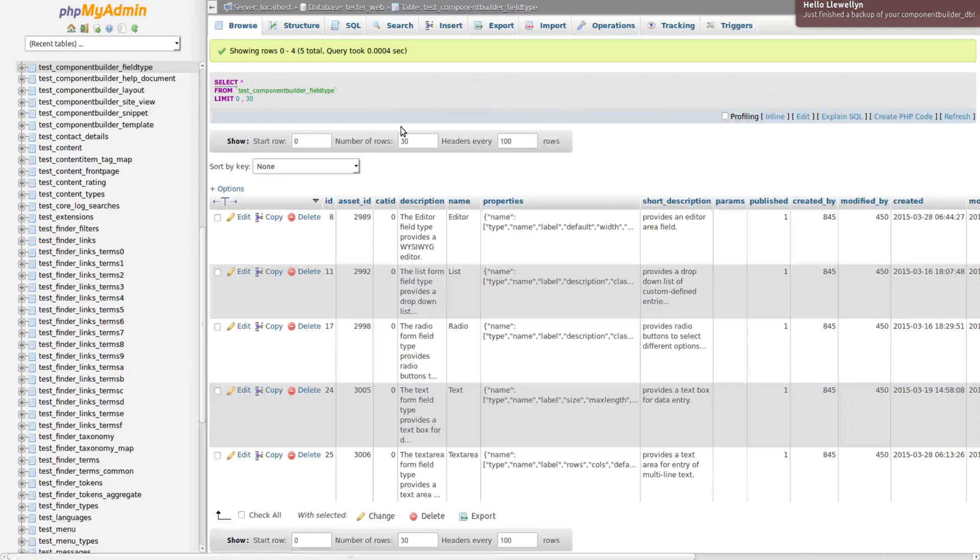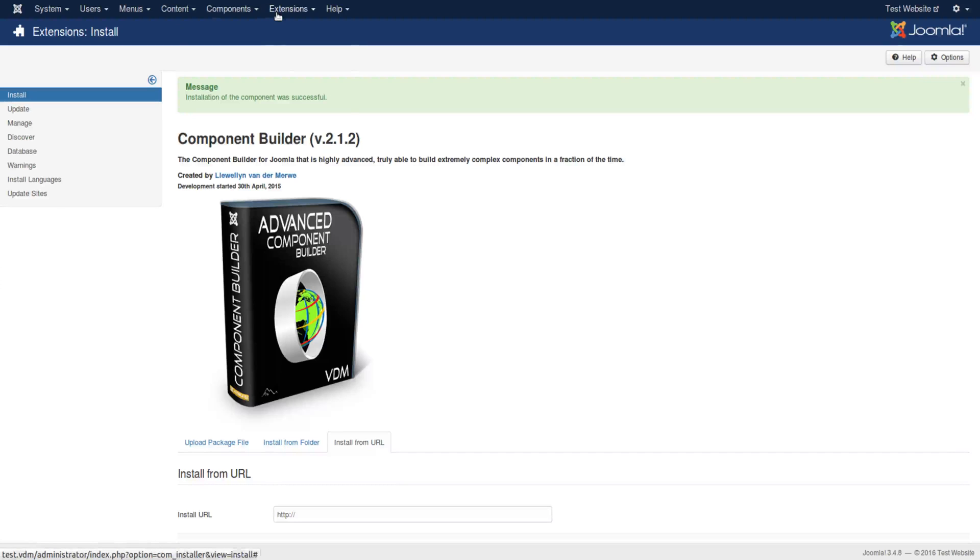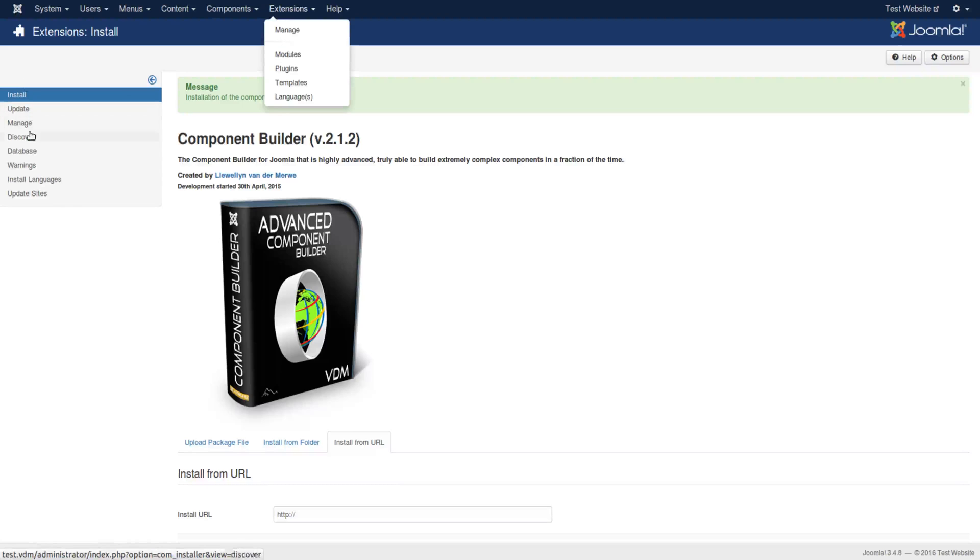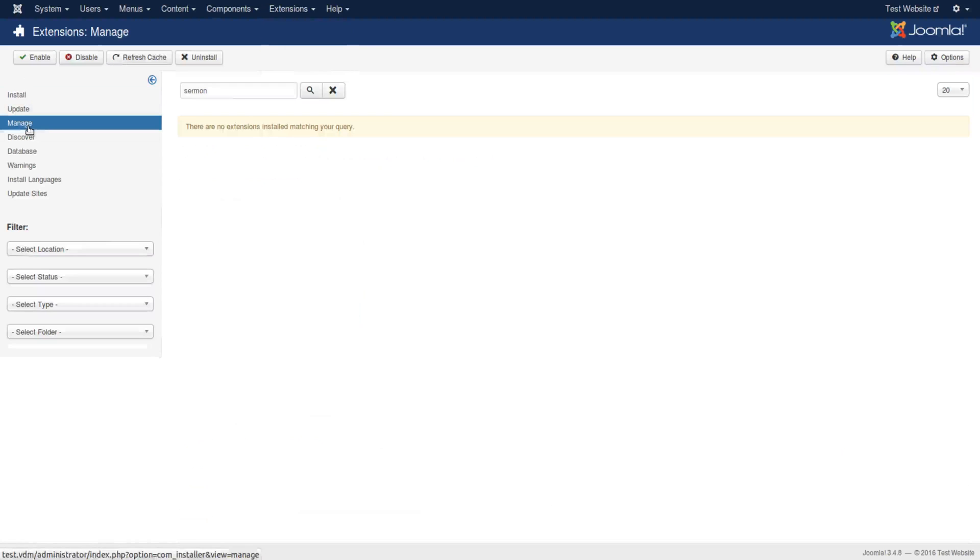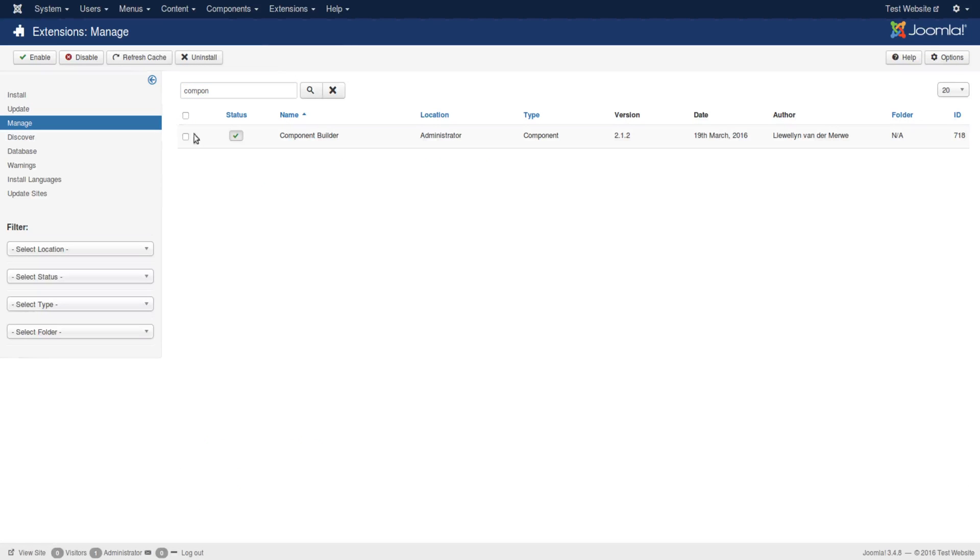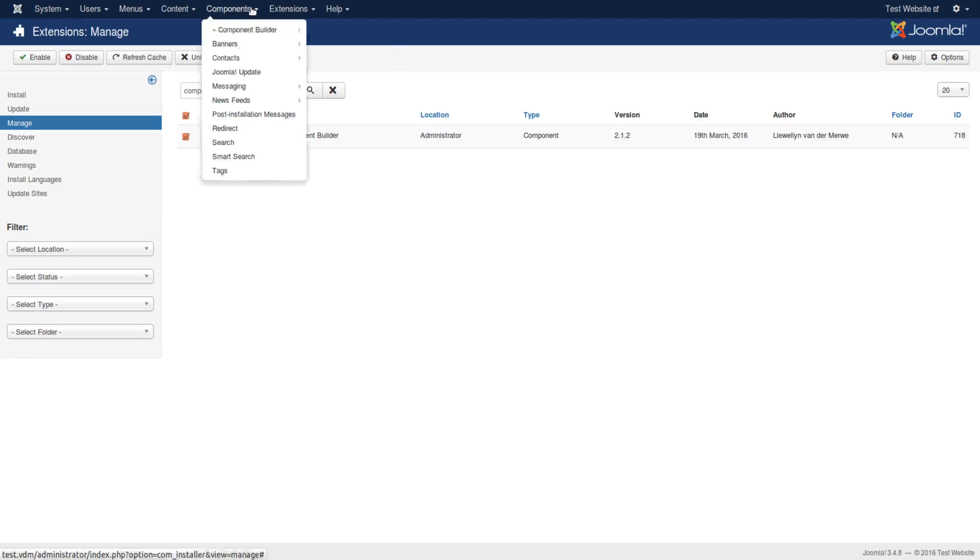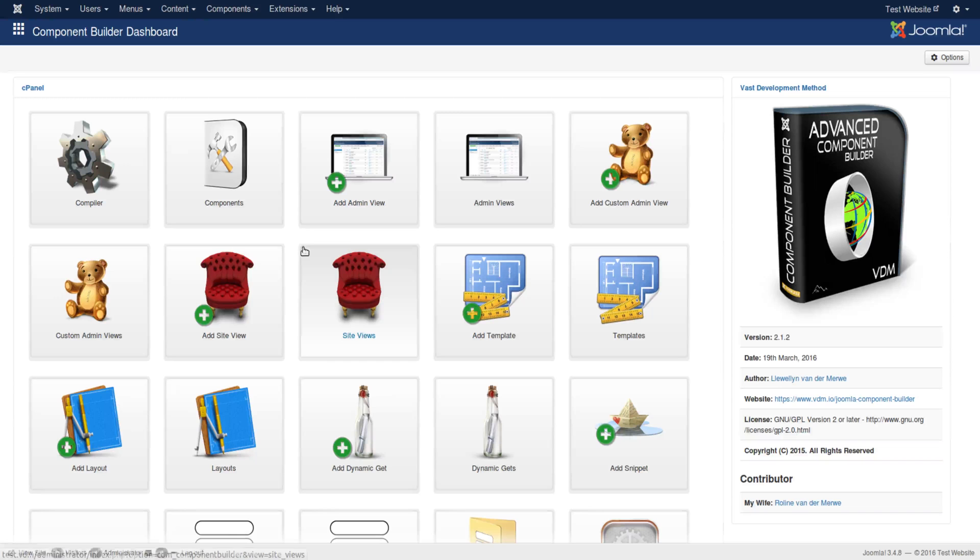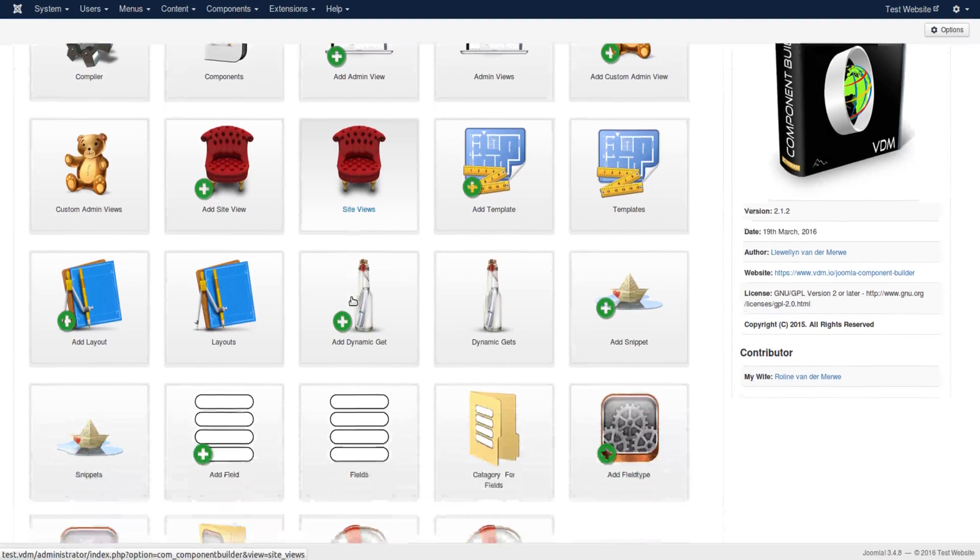So that is how you would add the data without uninstalling the whole component. But I would suggest that this is maybe more advanced and difficult and not ideal. So the other way would be to go to extensions, manage, and click on this manage area here and select component, and just uninstall it, and then reinstall the one that you now could download from vdm.io.